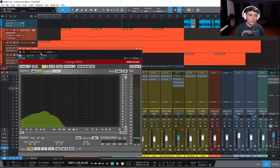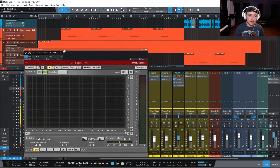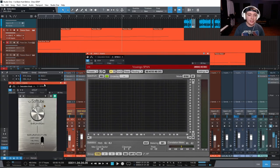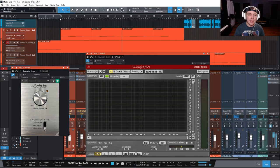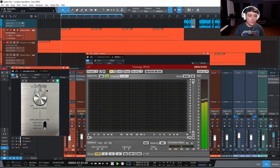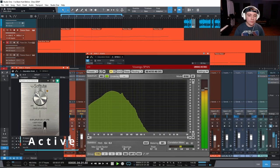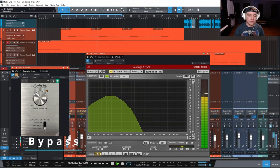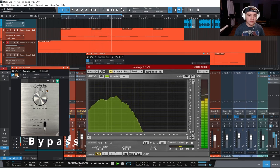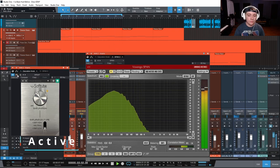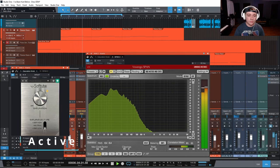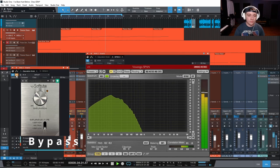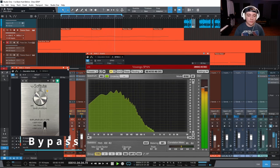So once again let's pin this and then let's open up saturation knob again and then let's just bypass it and then turn it on and off.